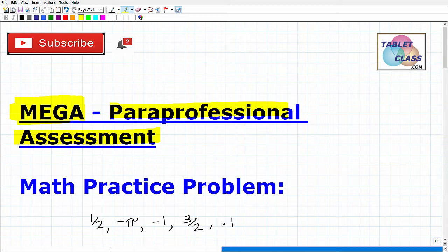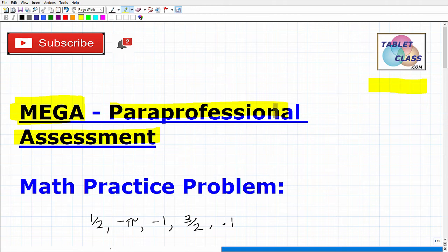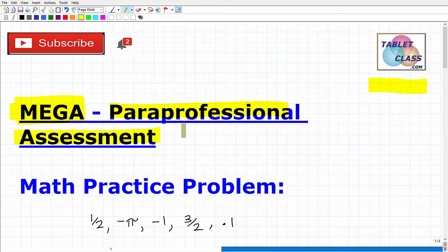Let me introduce myself. My name is John. I'm the founder of Tablet Class Math. I'm also a middle and high school math teacher, and over the last several years I've constructed many online math courses, including an MEGA paraprofessional math test prep course. I'll leave a link to this course in the description of this video. You want to have an organized way to be studying for math because there is quite a bit of math on this paraprofessional assessment. I would classify the math you need to know as high school level math.